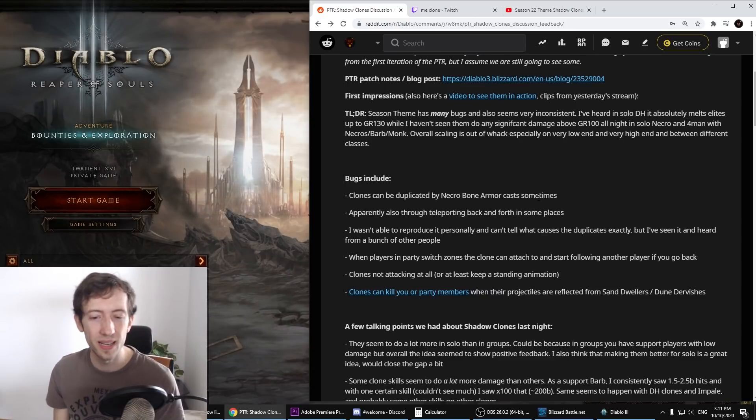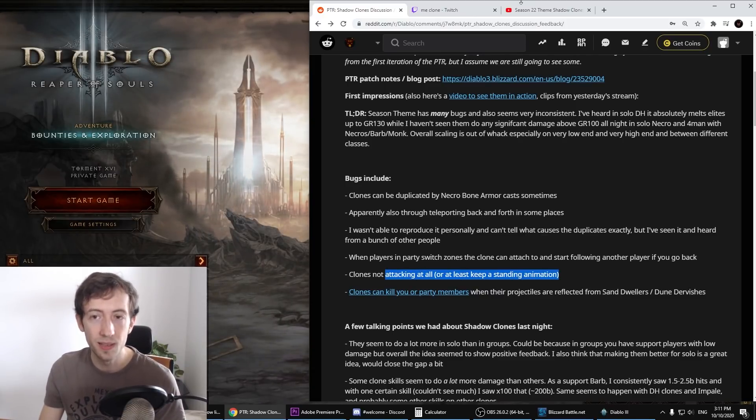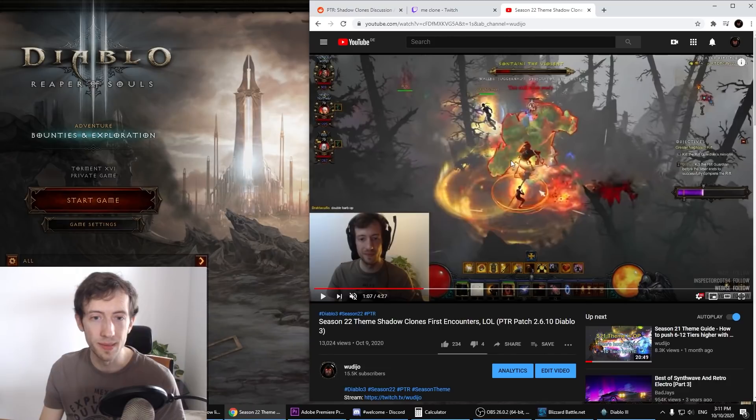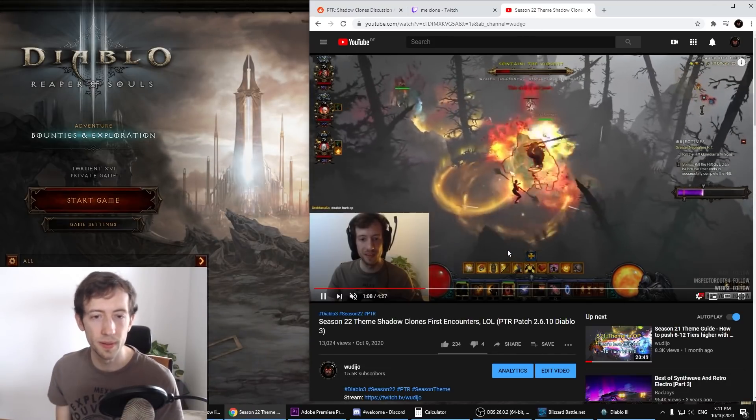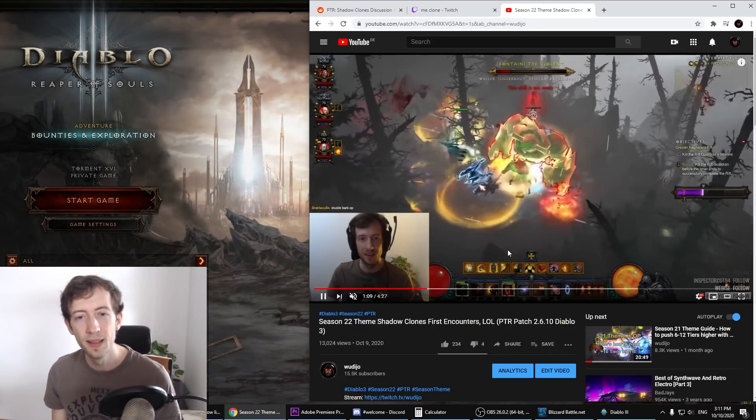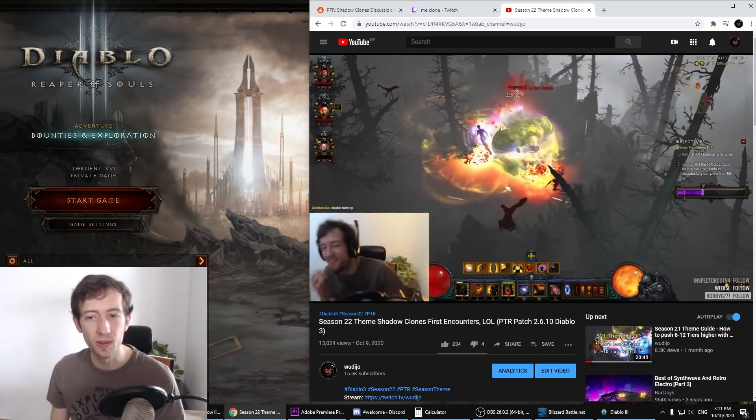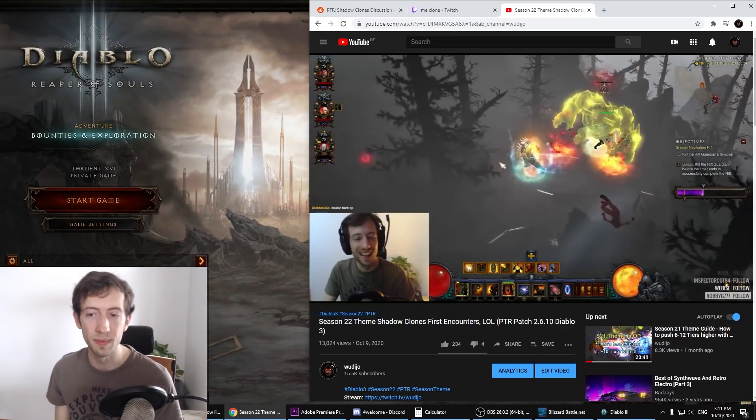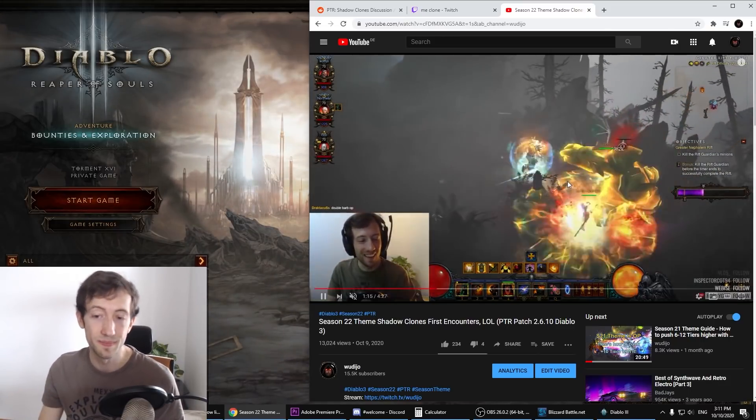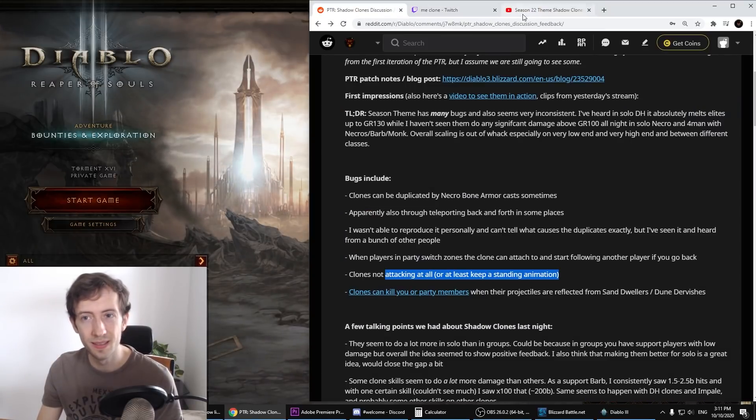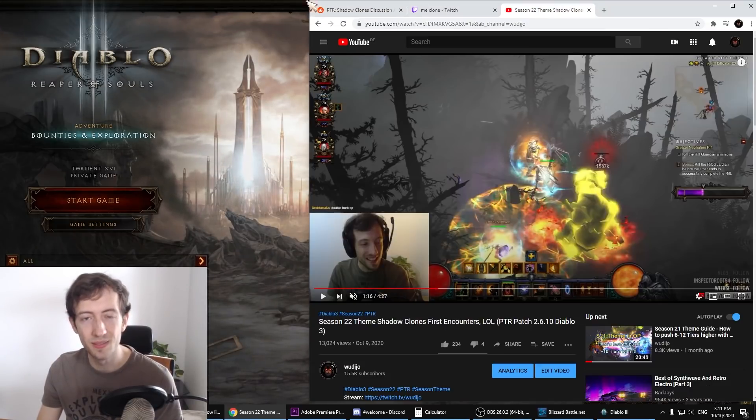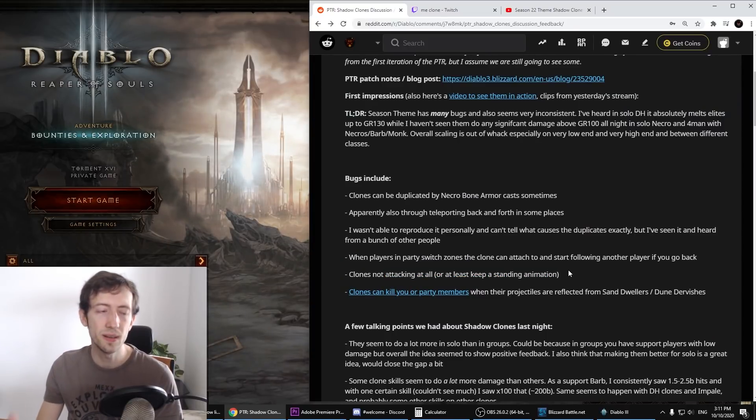It can lag out as well. Clones are not attacking at all and they can kill you or your party members. We had this actually when playing with Rob and Nolfar. When you have sand dwellers, the clones can attack into the sand dweller reflect and they will kill your party member. So that also happens, so be careful. This is also one of the issues here.